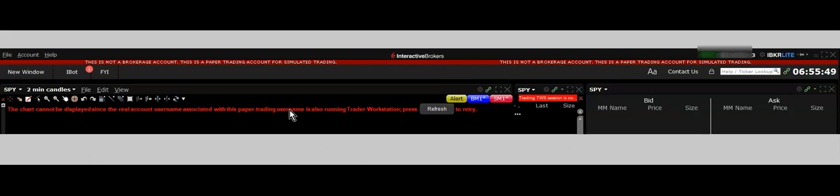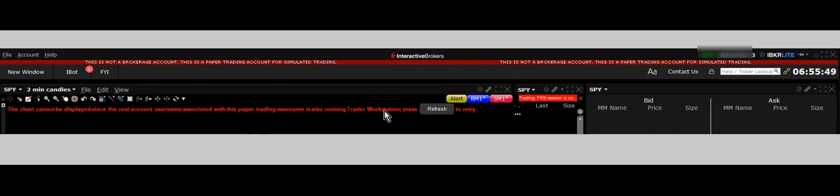So what it is, if you're logged into Interactive Brokers website, you can't run the paper account. That's the problem. This happened to me two or three times. It finally dawned on me what it probably was, because you can make a trade on the website, so for some reason it locks you out.